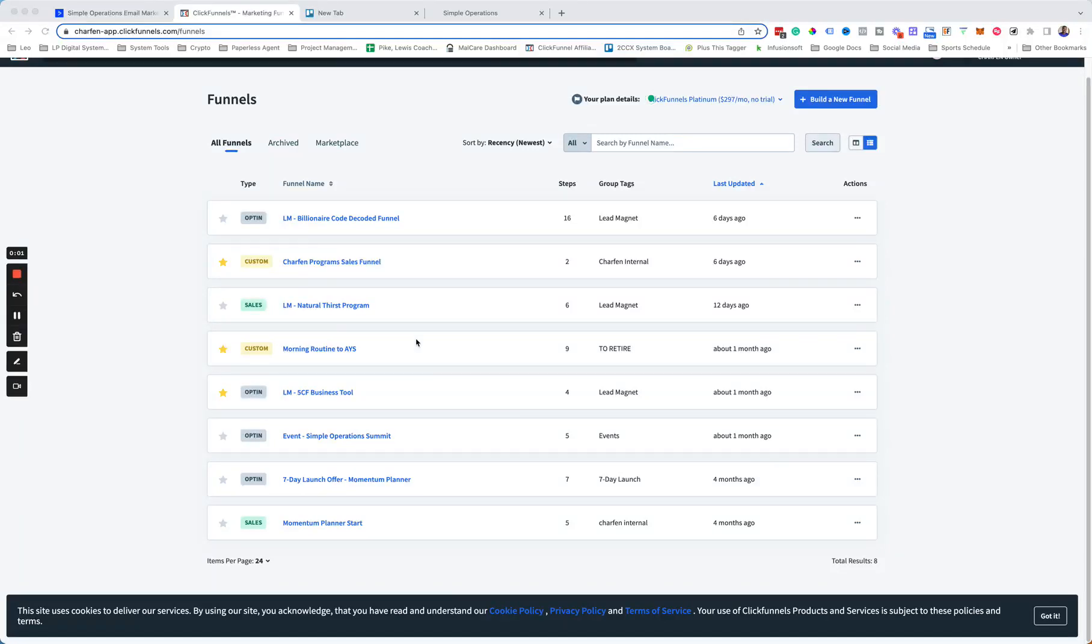All right, so here's a quick walkthrough of moving the funnel over from ClickFunnels to Go High Level.